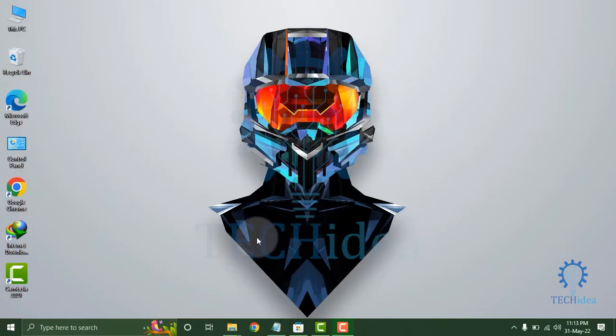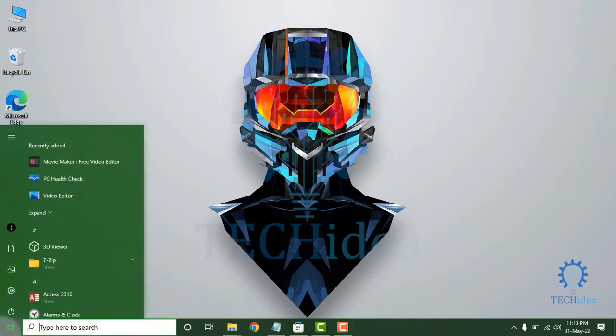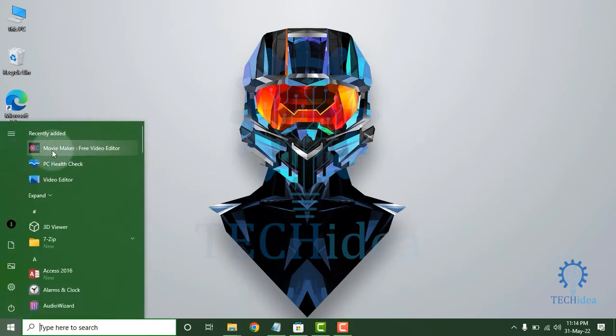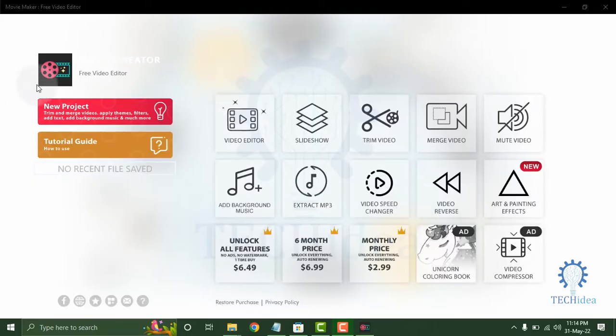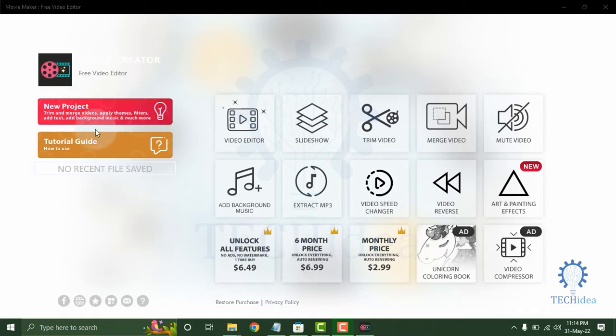Hi, today we are going to see how to use Windows Movie Maker. So here is Windows Movie Maker, click on it. From here you can see the New Project and Tutorial Guide on the left side.